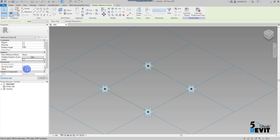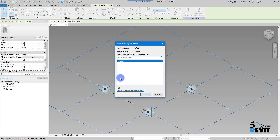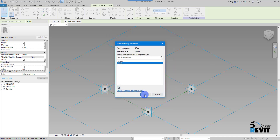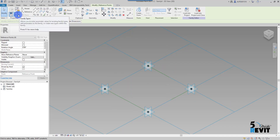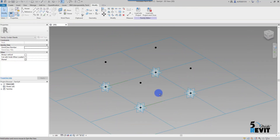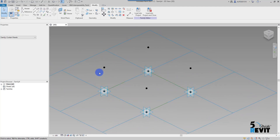I check None in the filter and select only the reference points. Now with the reference points selected, I'll add a parameter here. I click here and name it 'Offset.' I then go to Family Types and give it a value — like 500 millimeters.